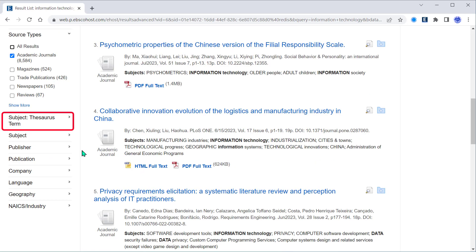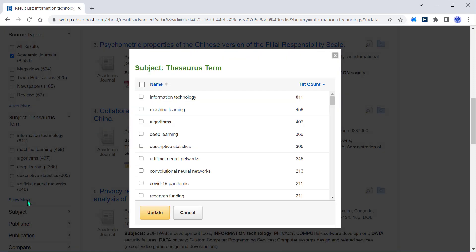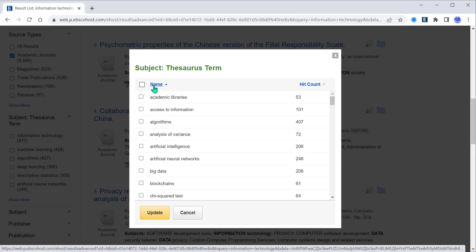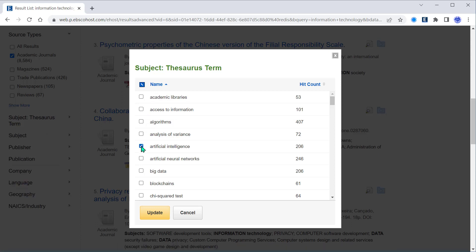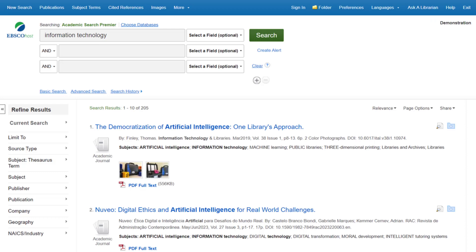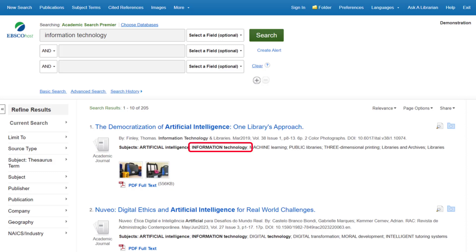Under subject thesaurus term, let's click Show More. This allows us to view all available subject terms. Let's rearrange subject terms by name. In addition to information technology, we're also looking at artificial intelligence, so I'm going to select artificial intelligence as a subject thesaurus term to focus on. After the page has updated, we can see that our results have filtered to those tagged with the subject term 'artificial intelligence' alongside our original search term of 'information technology.'